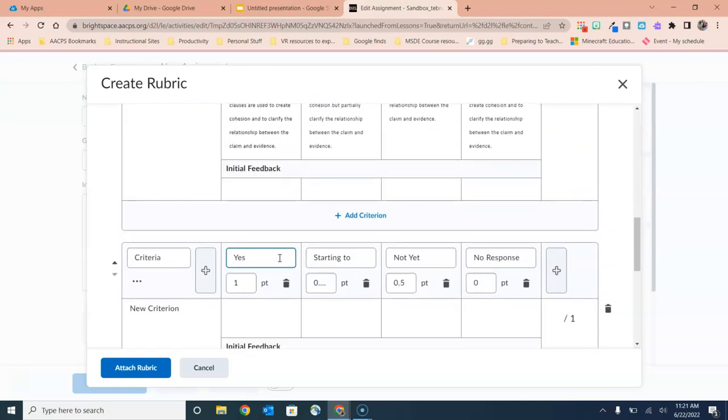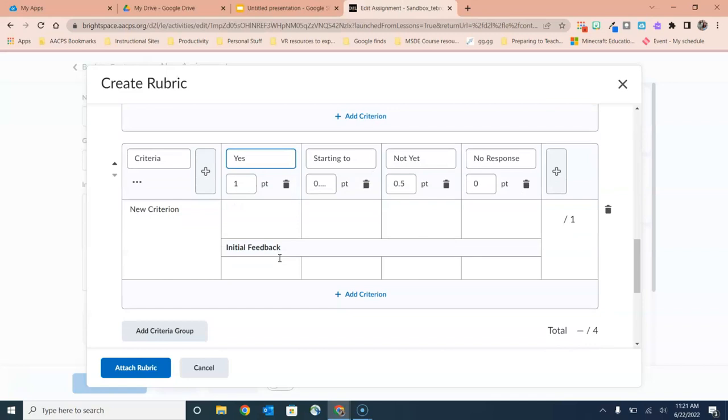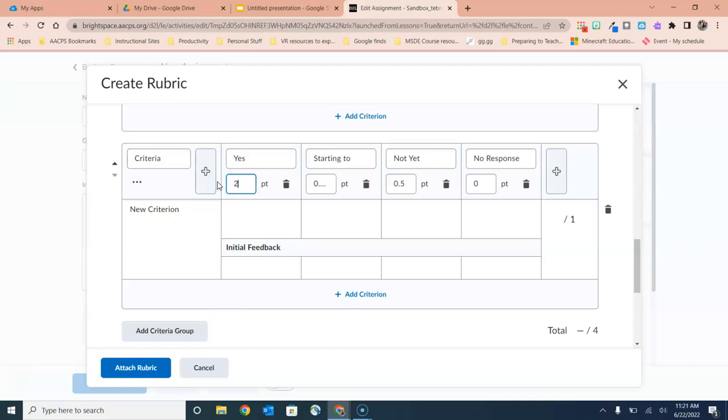One of the great things about having this additional criterion group down here is that you can change the scoring levels. So in my first set of criteria, the maximum point they could earn for any one of these criterion was one point. Down here I could now change that to perhaps this set of criteria is going to be worth two points and it will scale down from there.